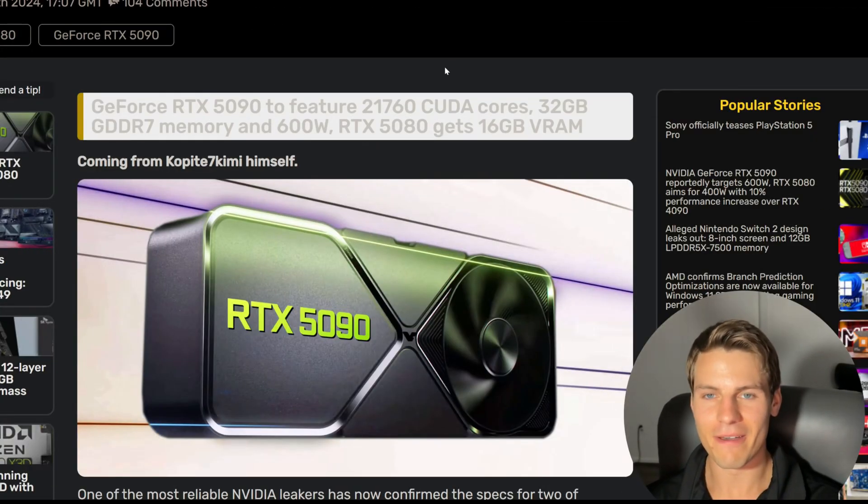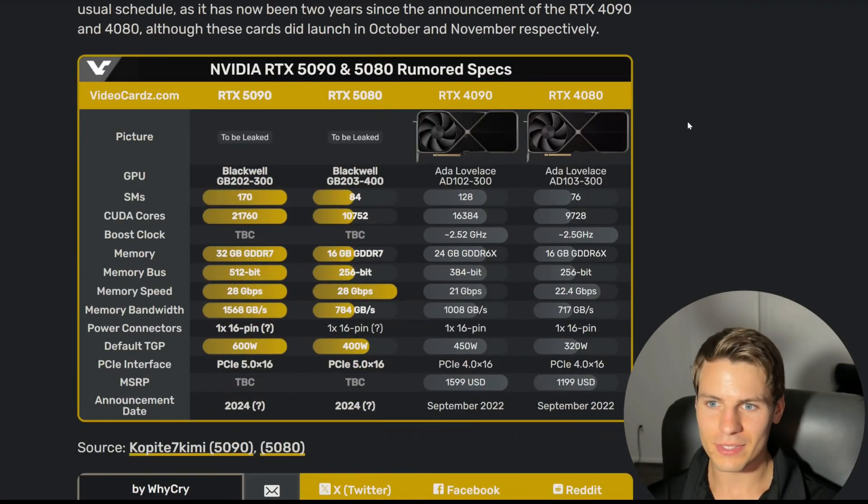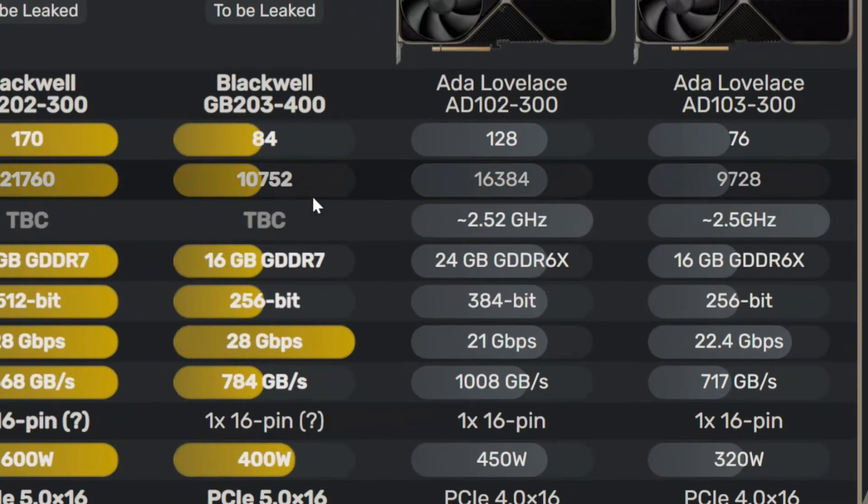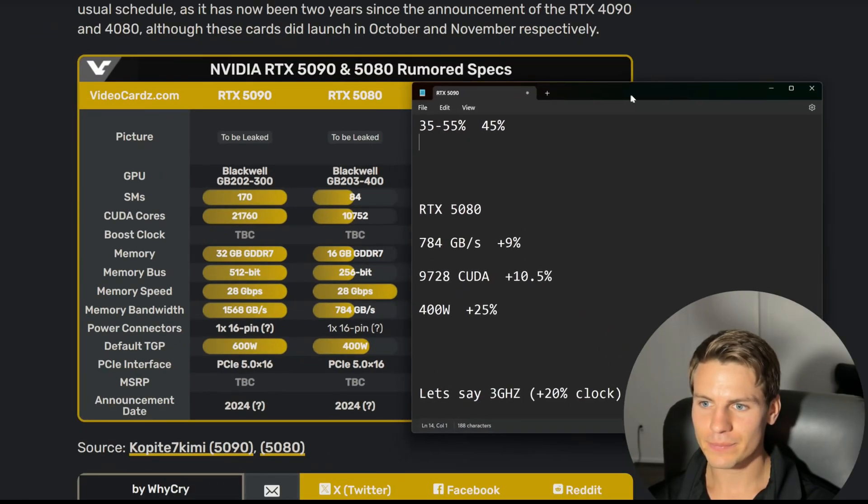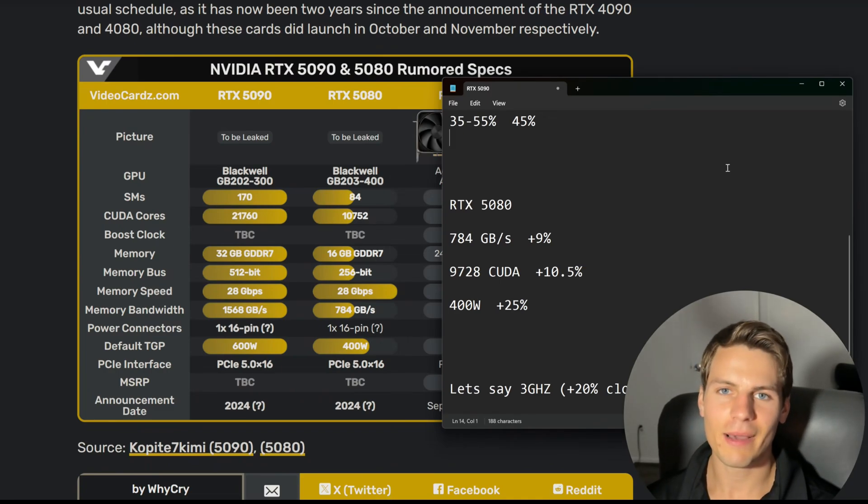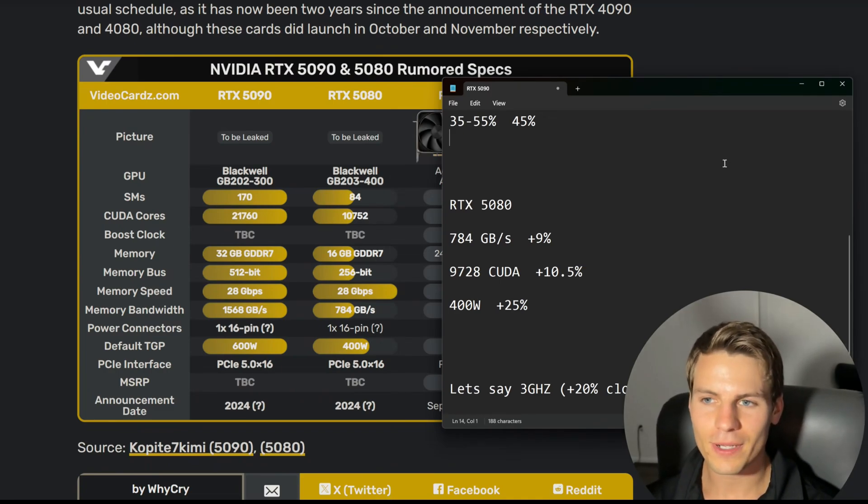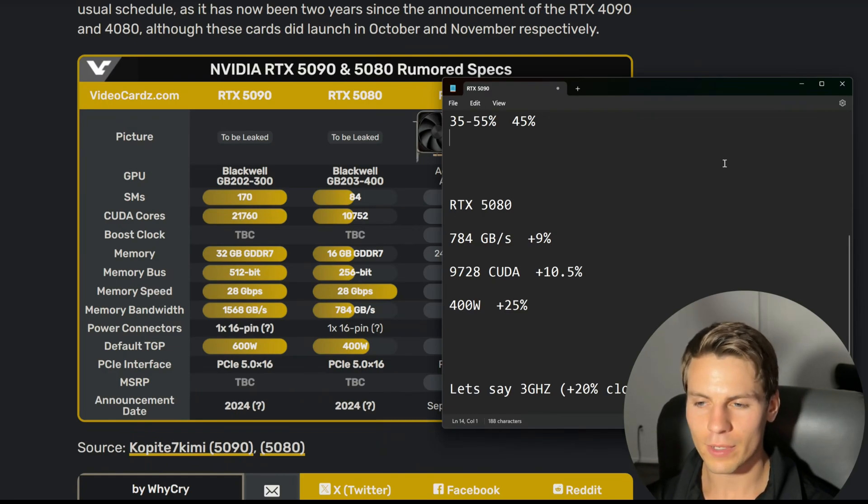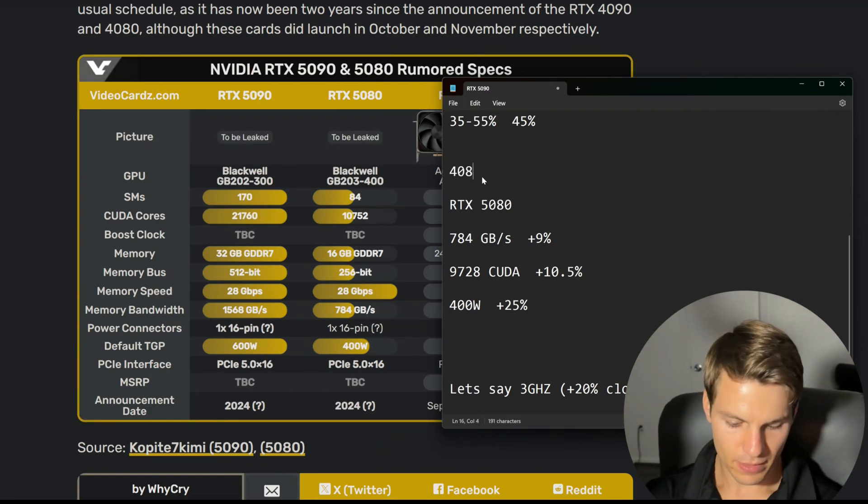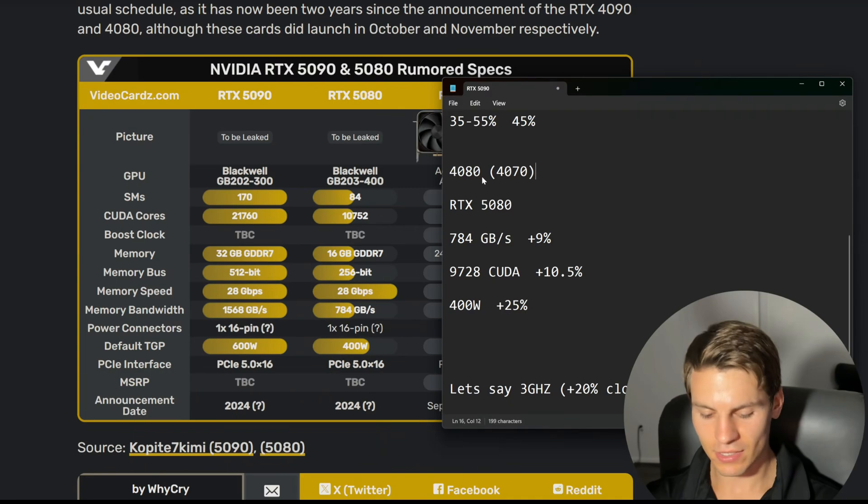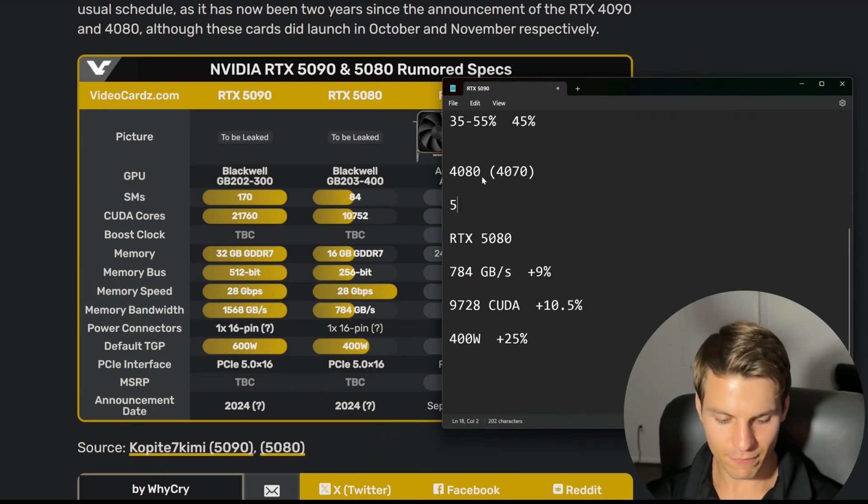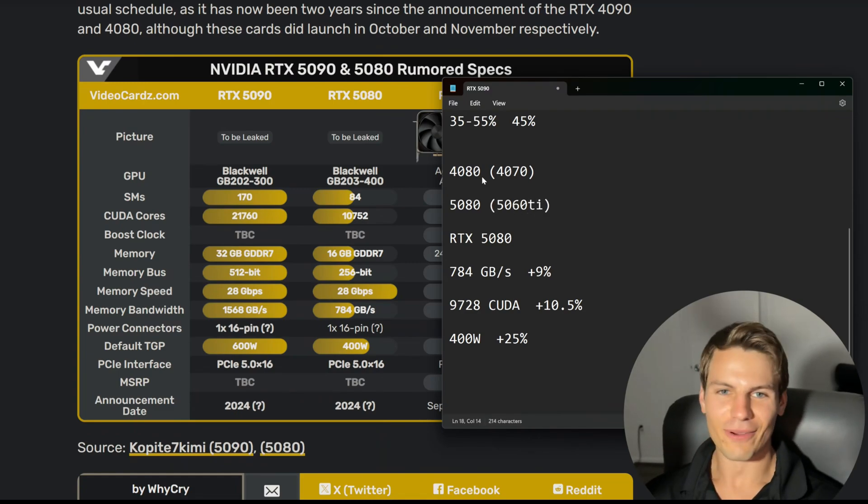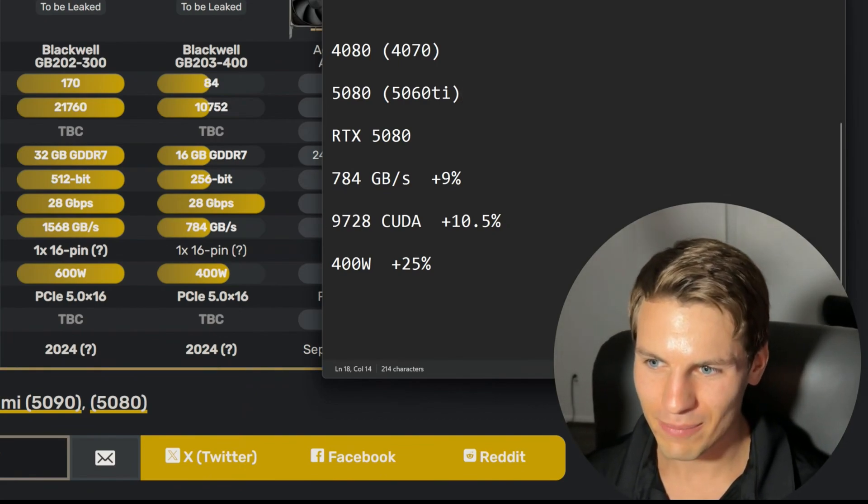Unfortunately we have to get to the 5080, and boys I have a lot to say about this 5080. We're only getting 10,752 CUDA cores. That is only 10.5 percent more CUDA cores than the 4080, which was already severely limited compared to the 4090. If the 4080 was really supposed to be a 4070 based on its die size, I think the 5080 is really like a 5060 Ti.